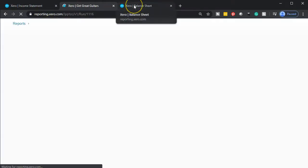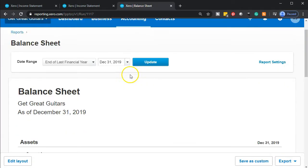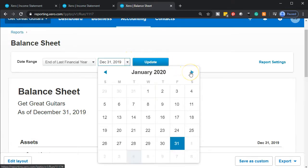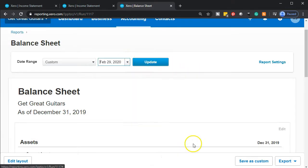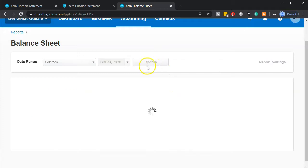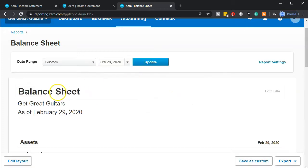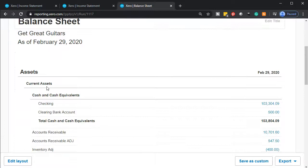Then we're going to go back to the balance sheet, which is all the way on the right. We're going to adjust the date. We want to bring this to the cutoff date, which for us is going to be the end of February, February 29, 2020. Here's going to be our balance sheet.